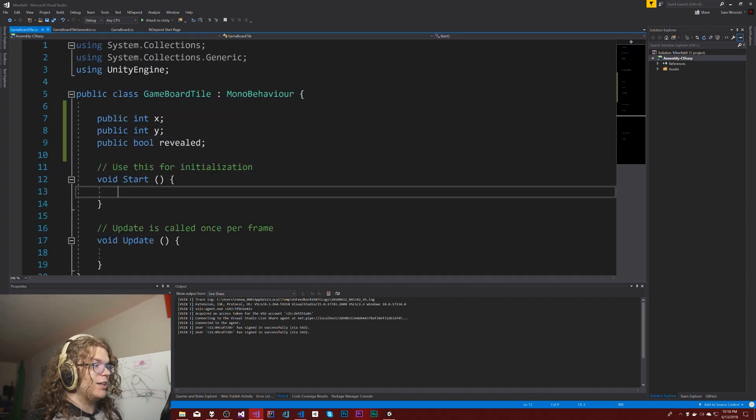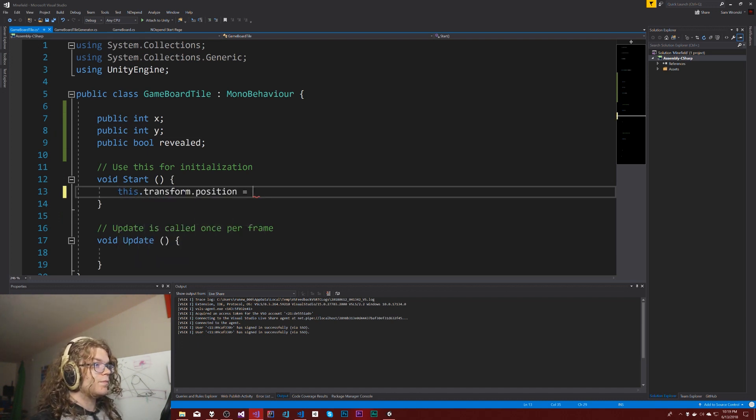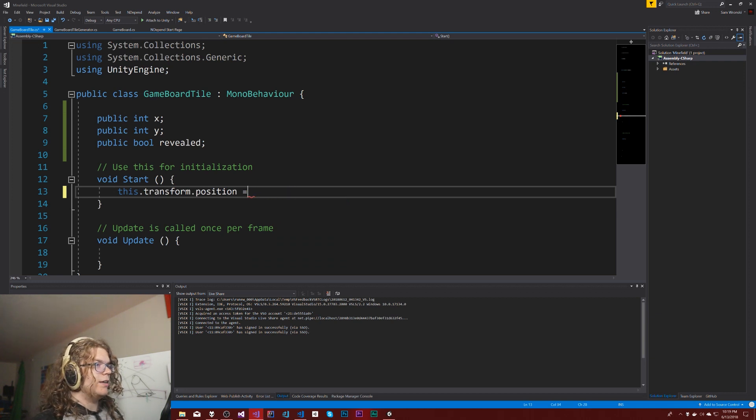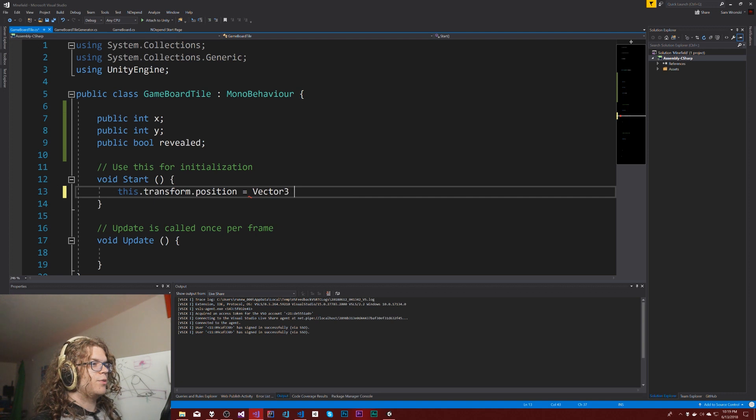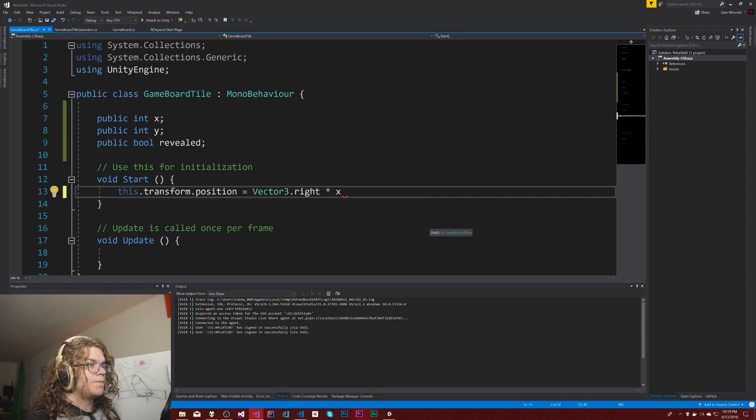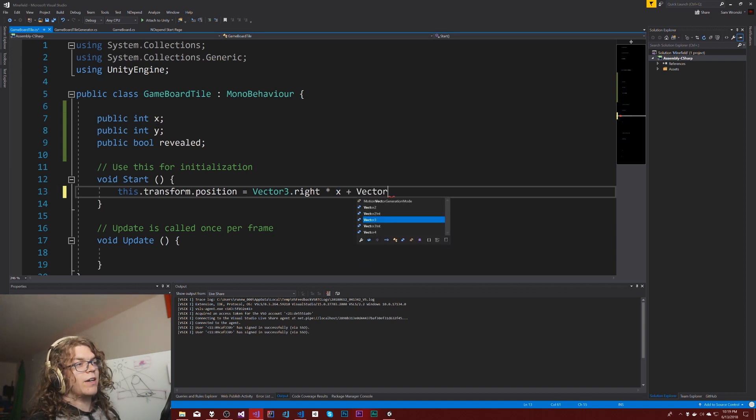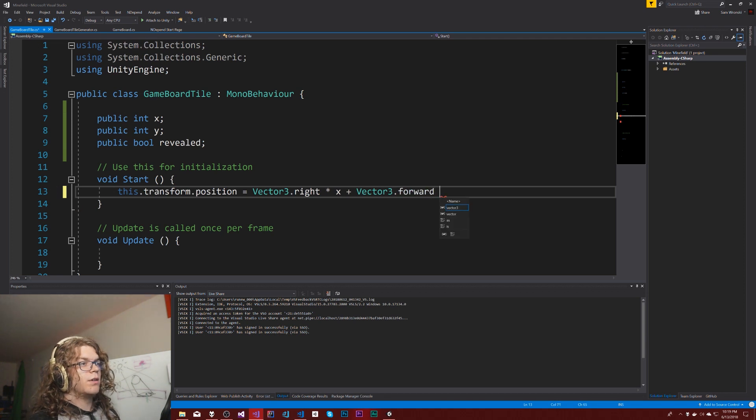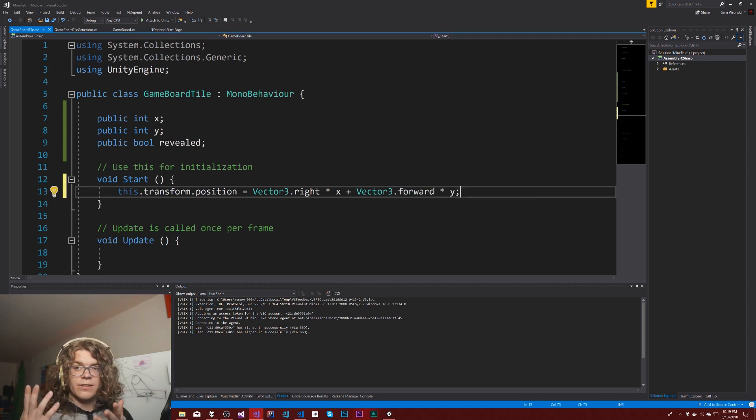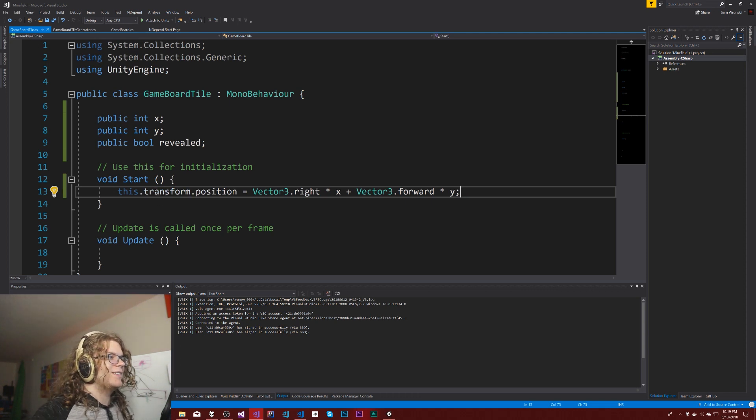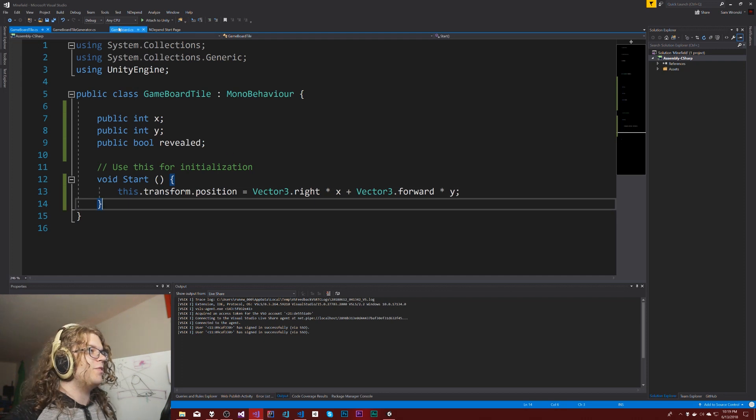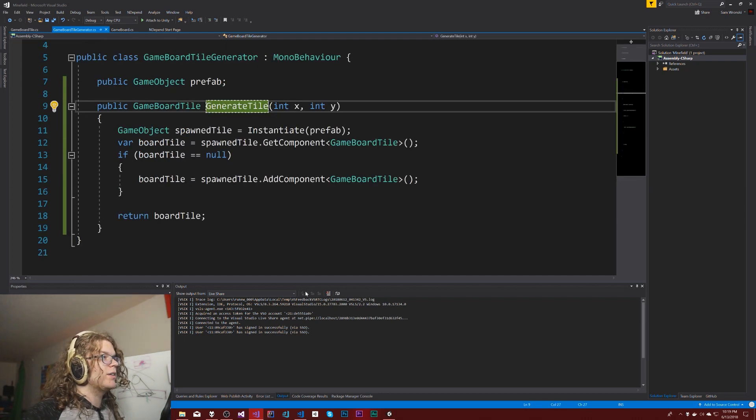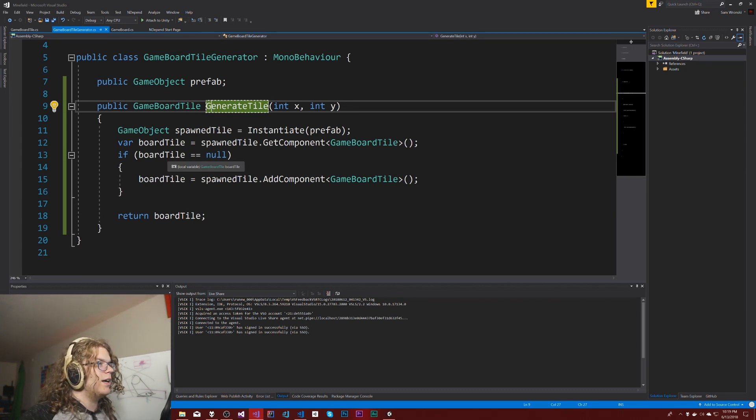The way this is going to work is transform.position equals Vector3.right times X plus Vector3.forward times Y. So that will build the board theoretically. And that should be all we need. We don't need revealed or anything - it should just all work. That should handle tile generation.